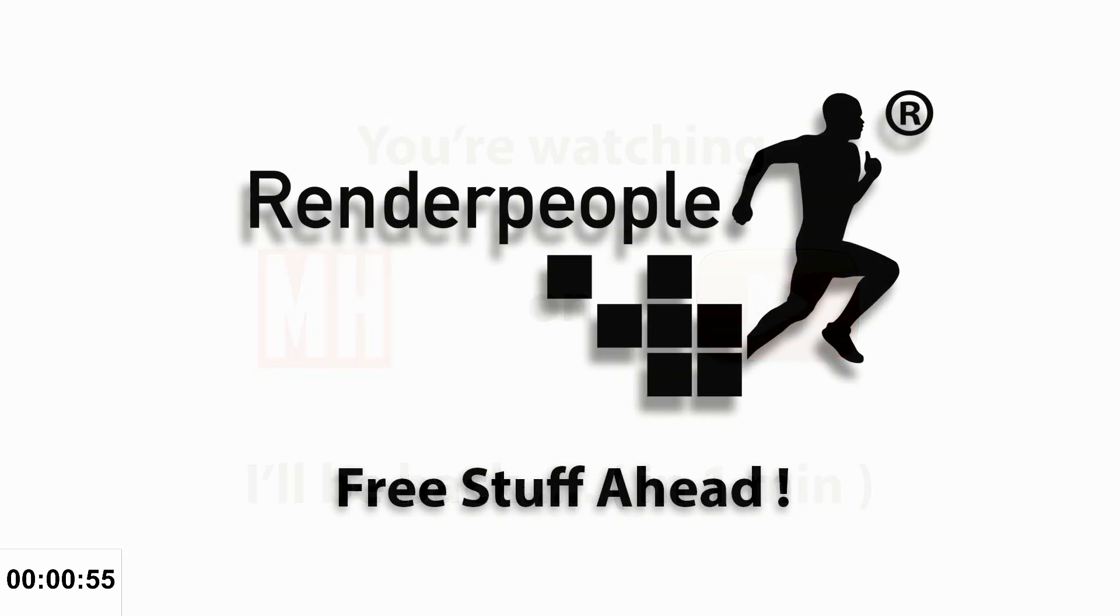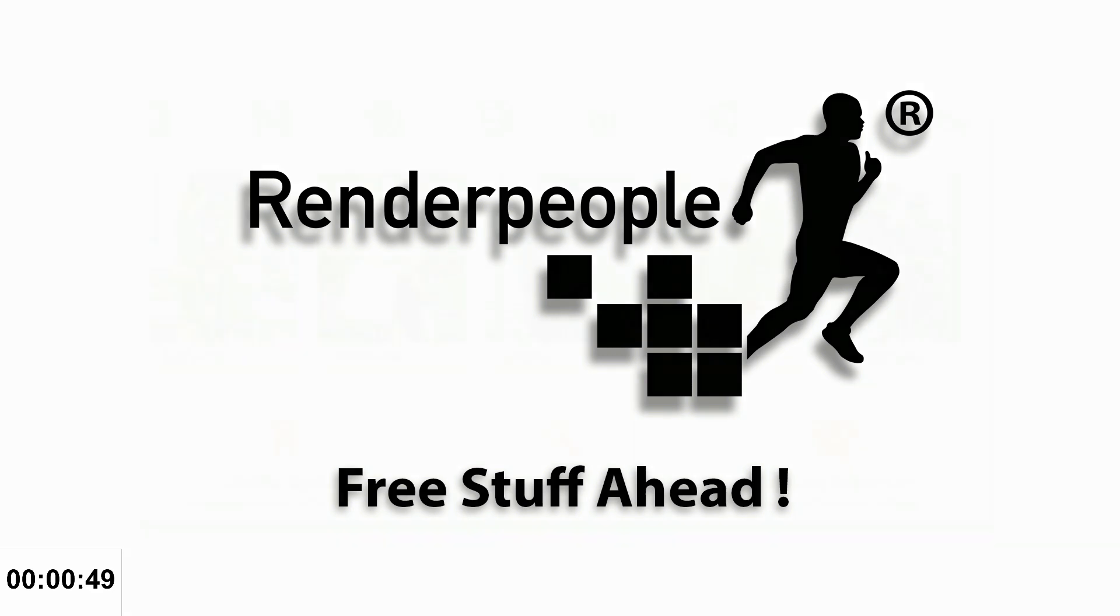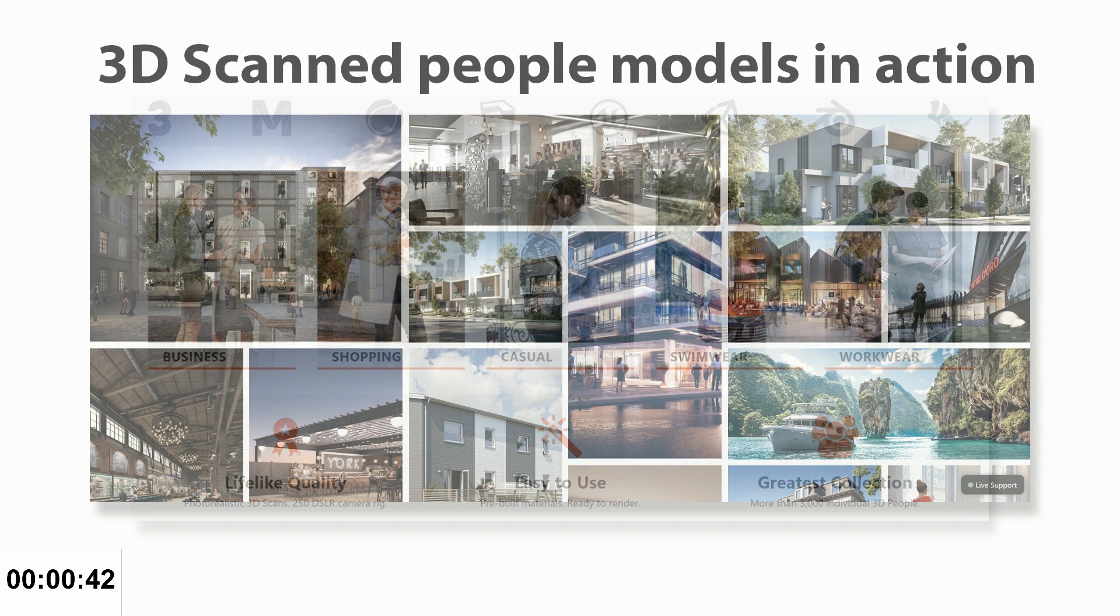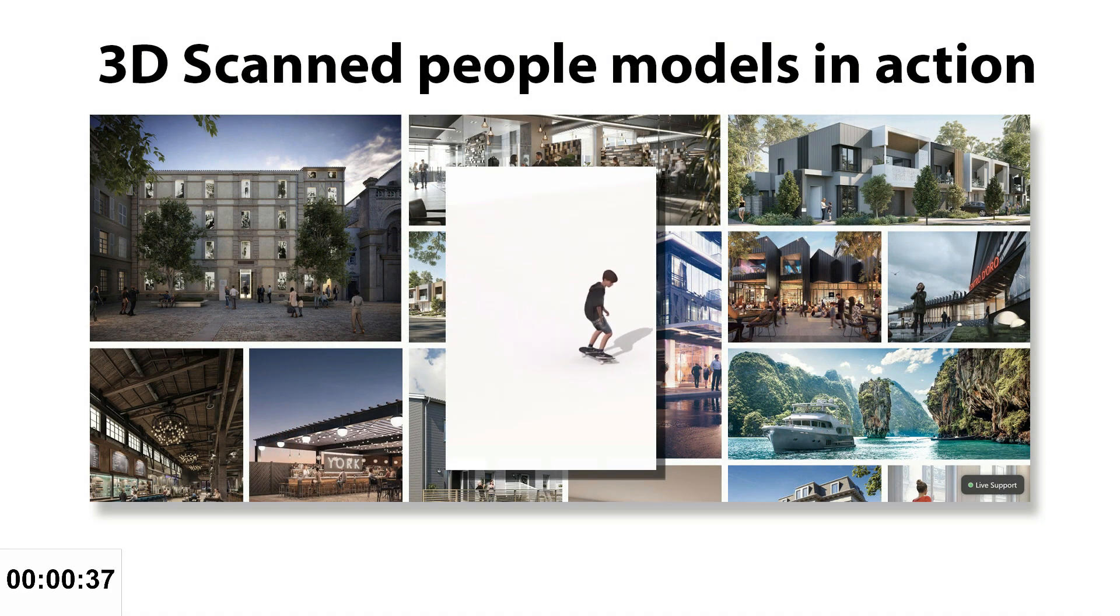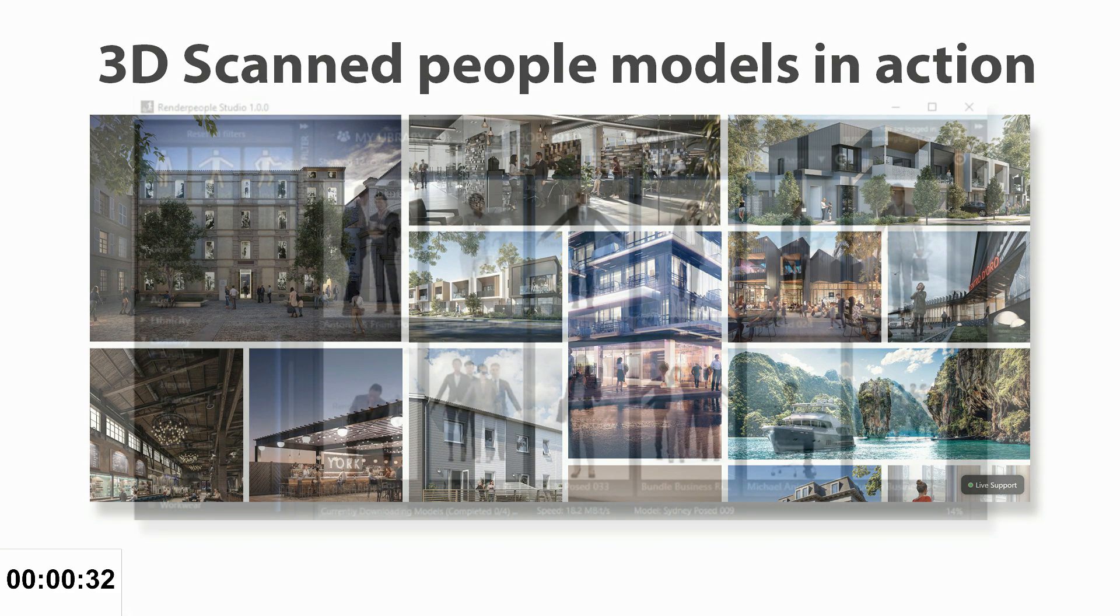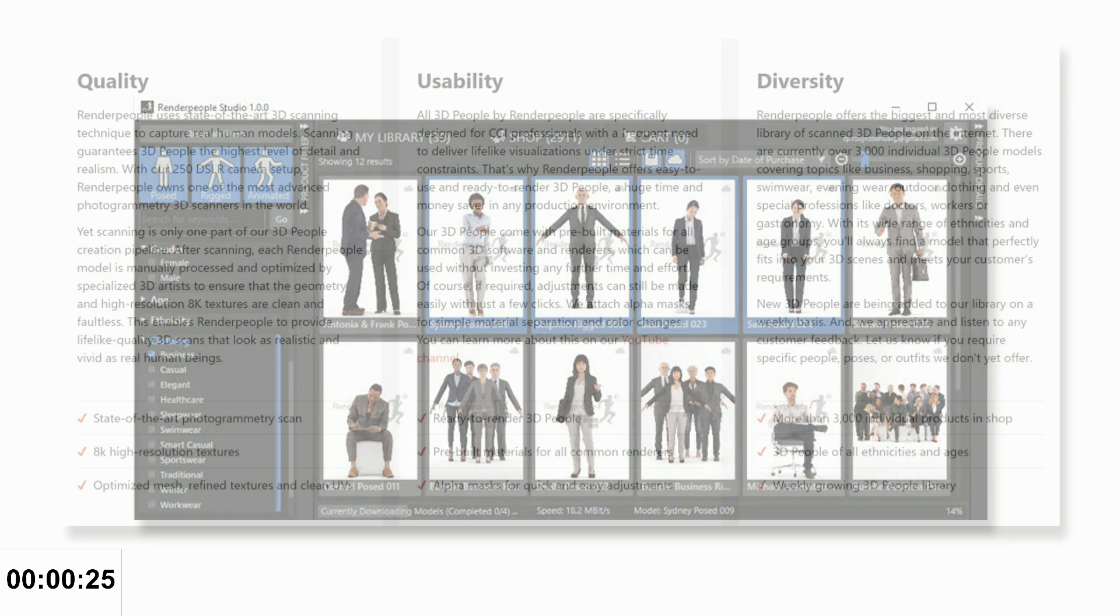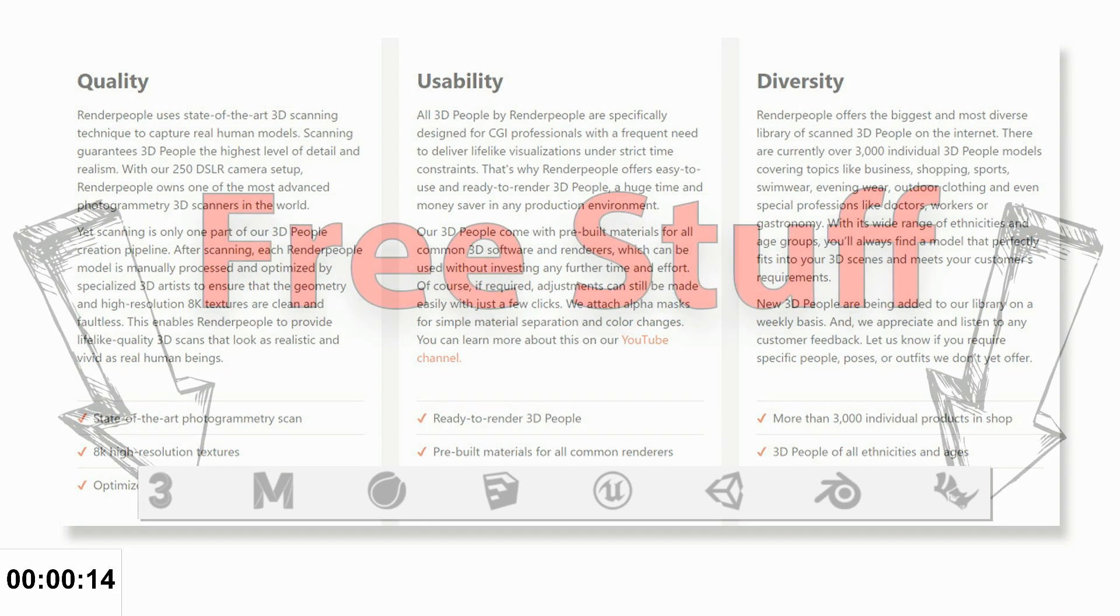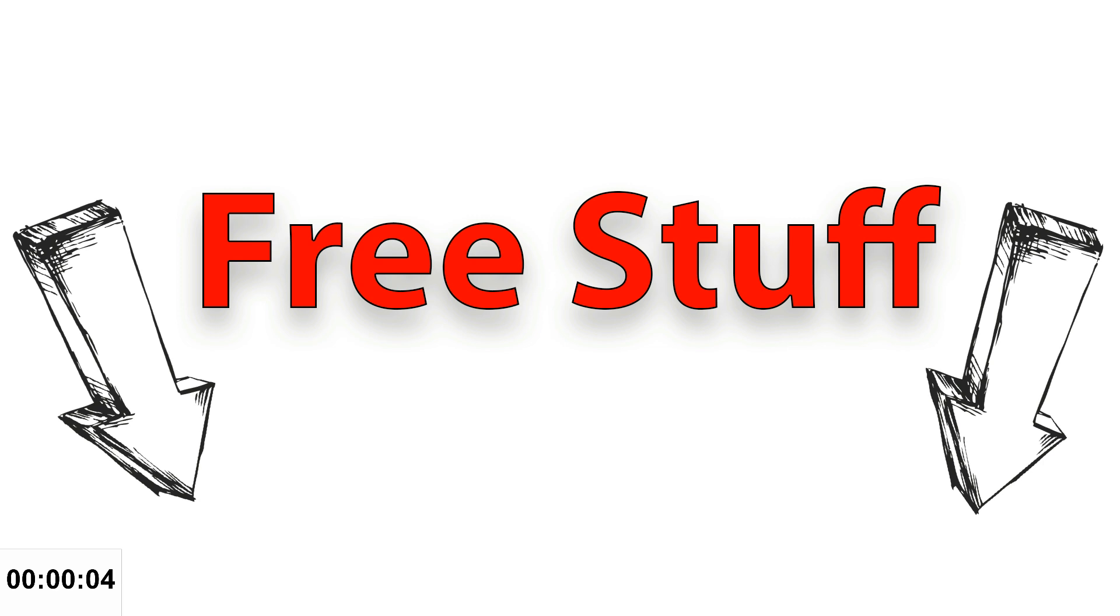It's time for a sponsor break. If you need 3D models for lifelike visualization, check out Render People. They offer 3D posed, rigged, and even animated people models. They have over 3,000 products covering business, shopping, sports, swimwear, evening wear, outdoor, and specialty models like doctors and workers. They're high resolution 8K maps with clean UVs and meshes, ready to go in 3ds Max, Maya, Cinema 4D, SketchUp, Unreal Engine 4, Unity, Blender, and Rhino. If you use the link below, you'll help out my channel at no extra cost to you, and you'll also get totally free models that are posed, rigged, and animated.